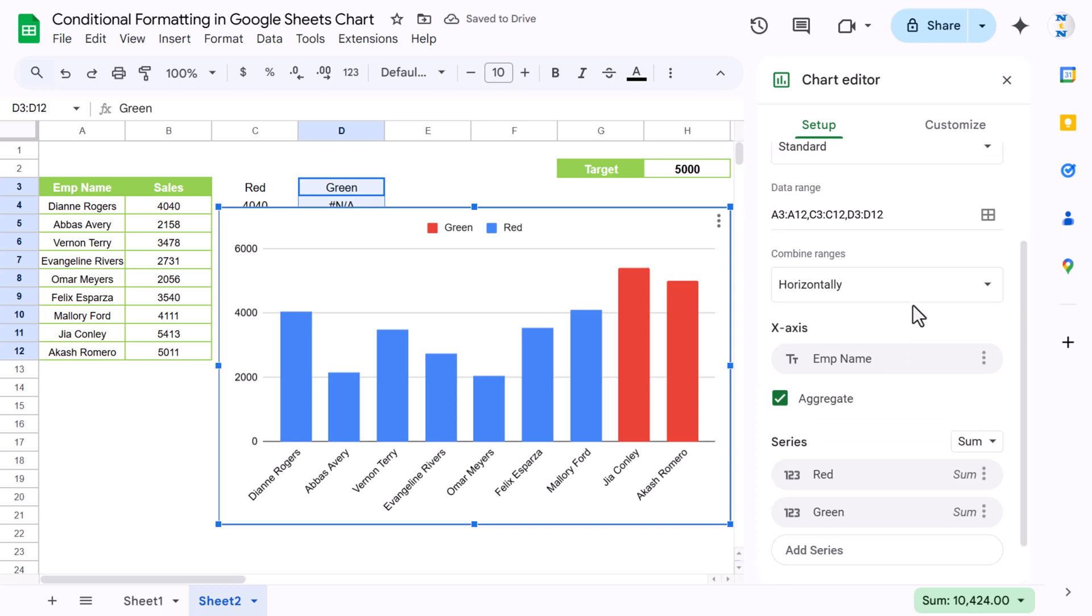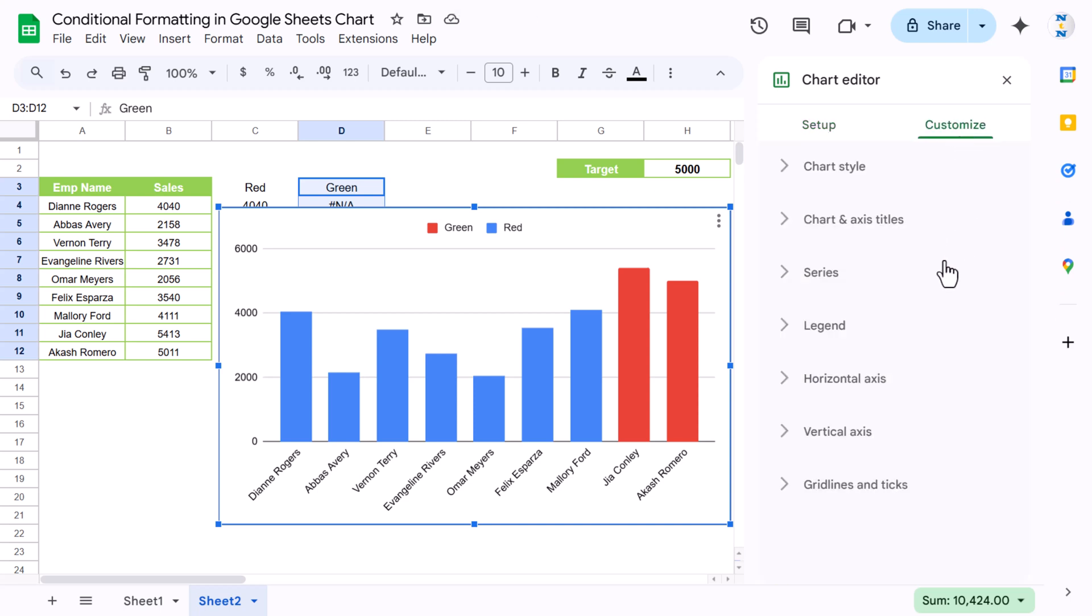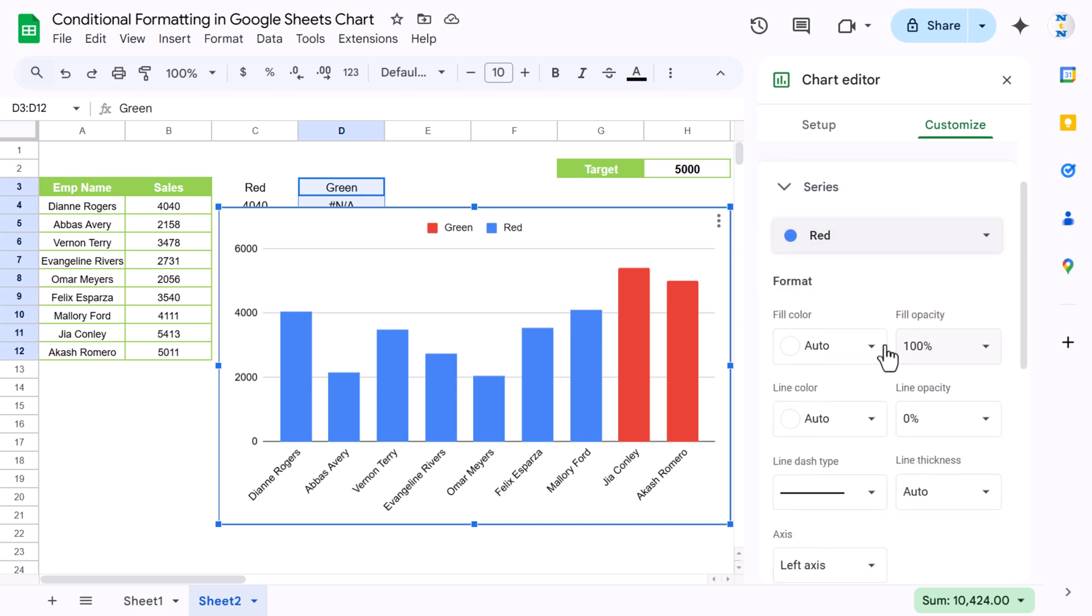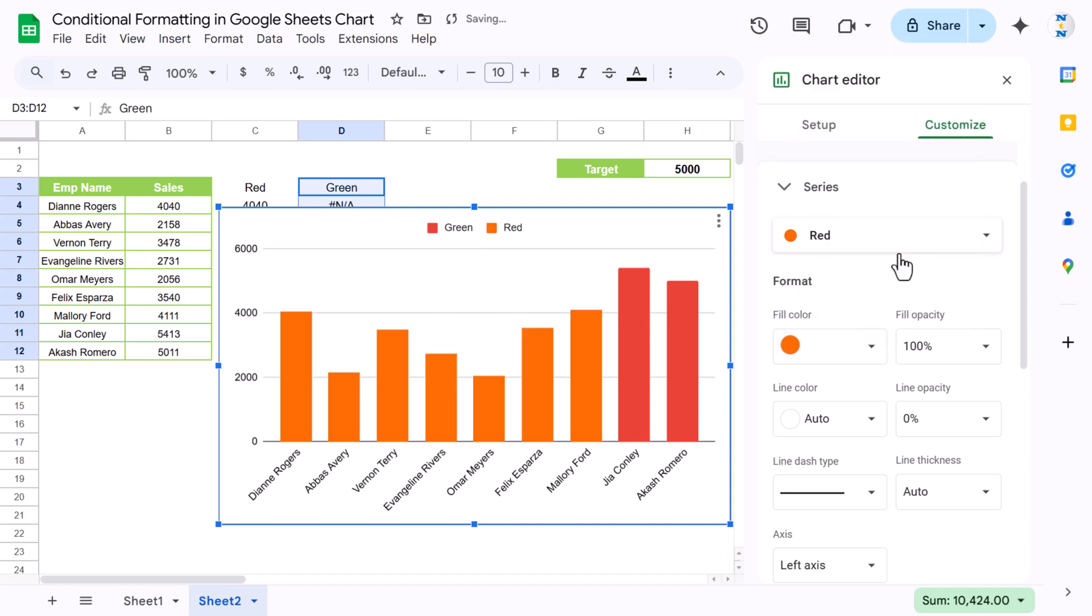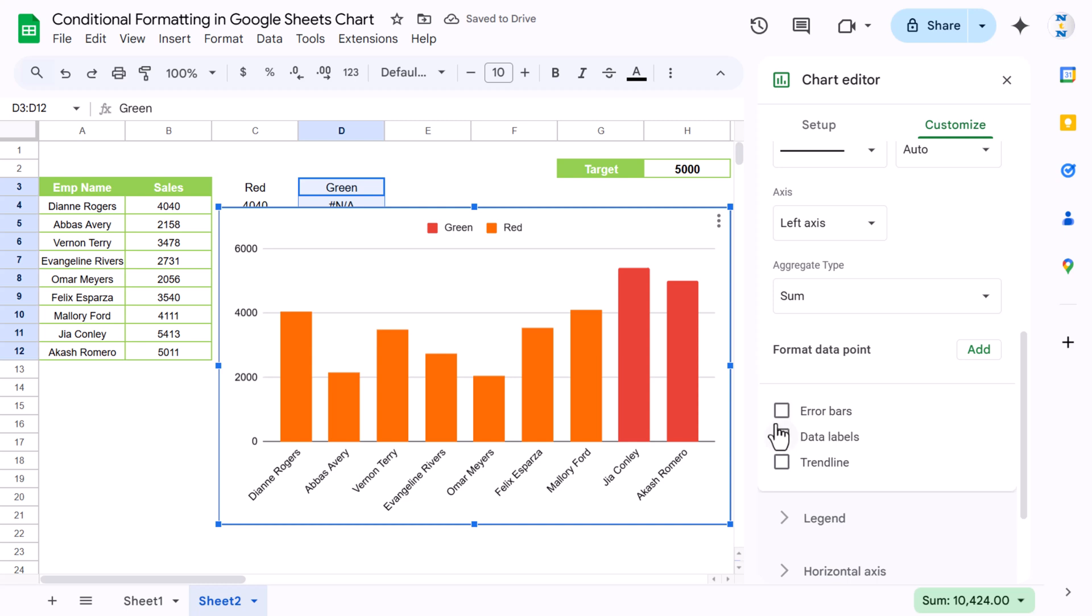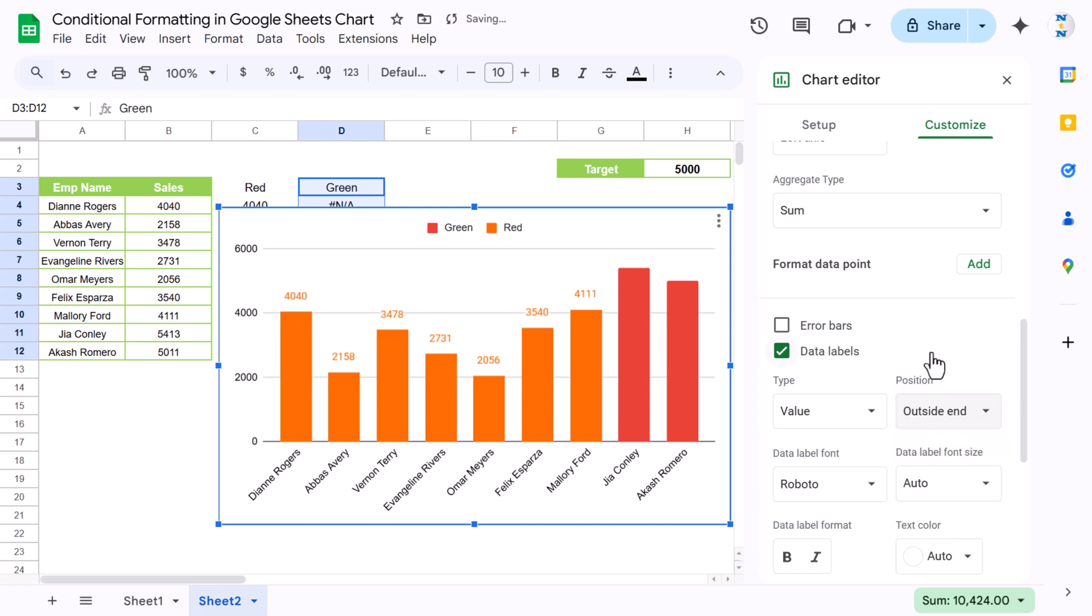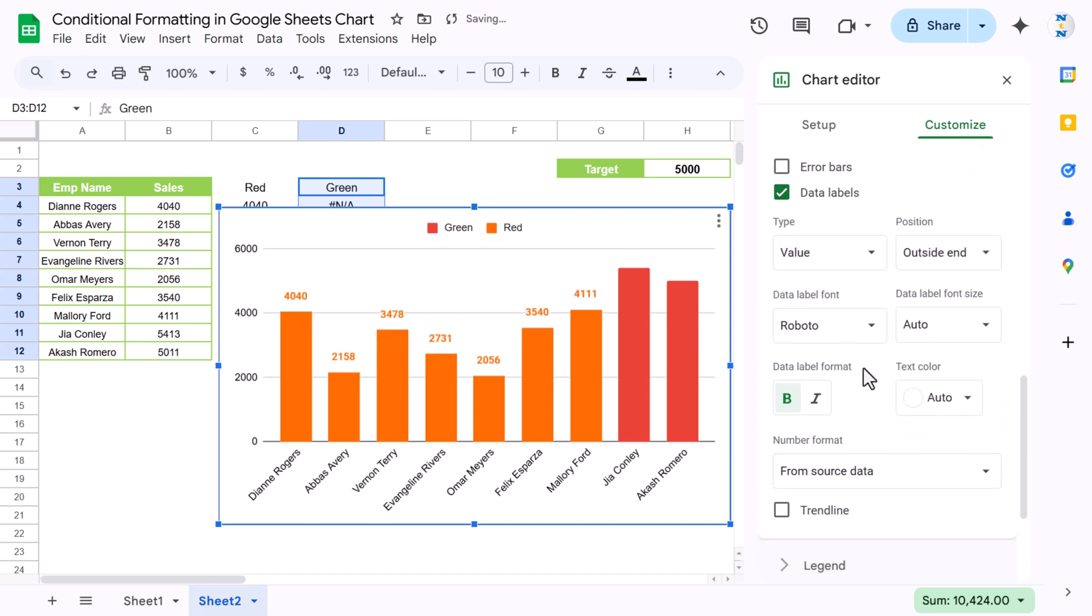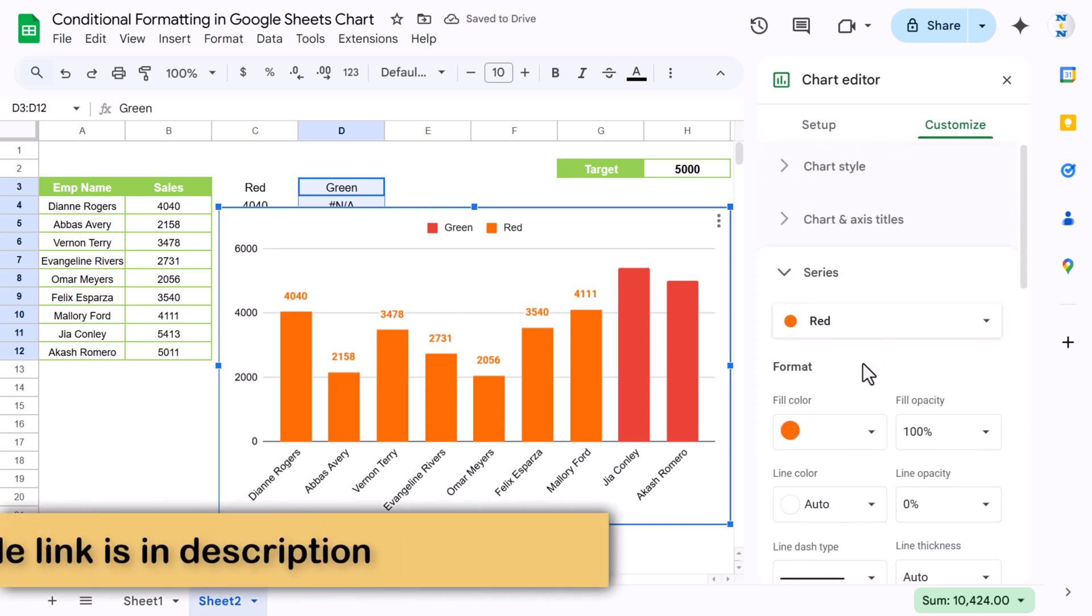All right, now let's go to Customize and here we will go to Series. Let's select here red color series and the fill color of the red, we will use this color. And we will show the data labels also, so just click on the data labels and the position of the data label we will keep outside end. You can make this bold also.